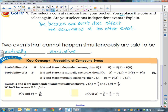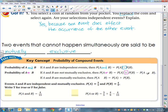We have some more definitions with our compound events. First, we have the probability of A and B. The probability of A and B is equal to the probability of A times the probability of B. The second one is the probability of A or B. The probability of A or B is the probability of A plus the probability of B minus the probability of A and B.